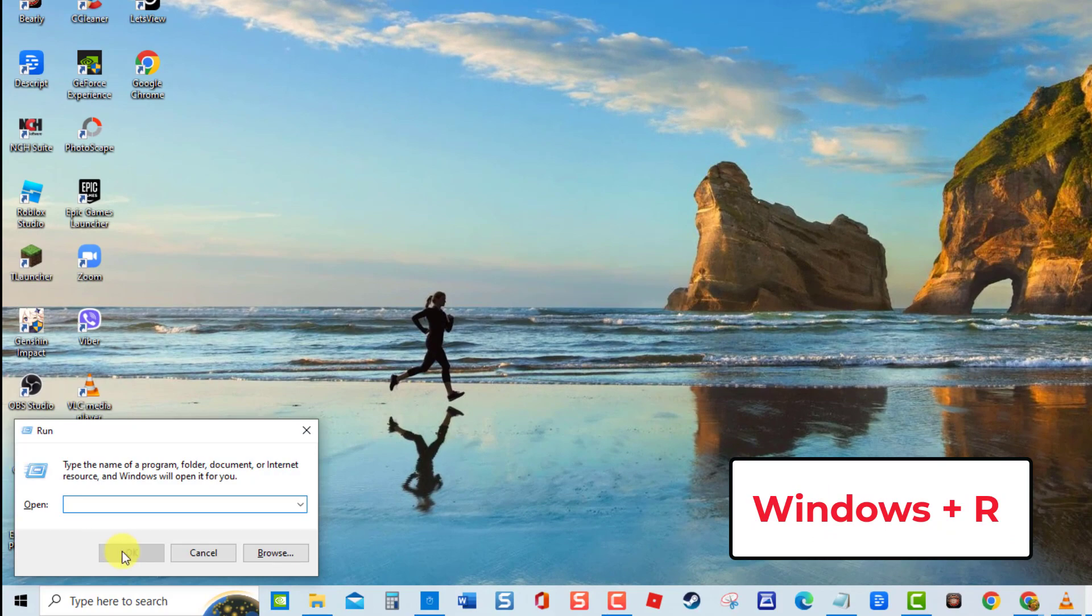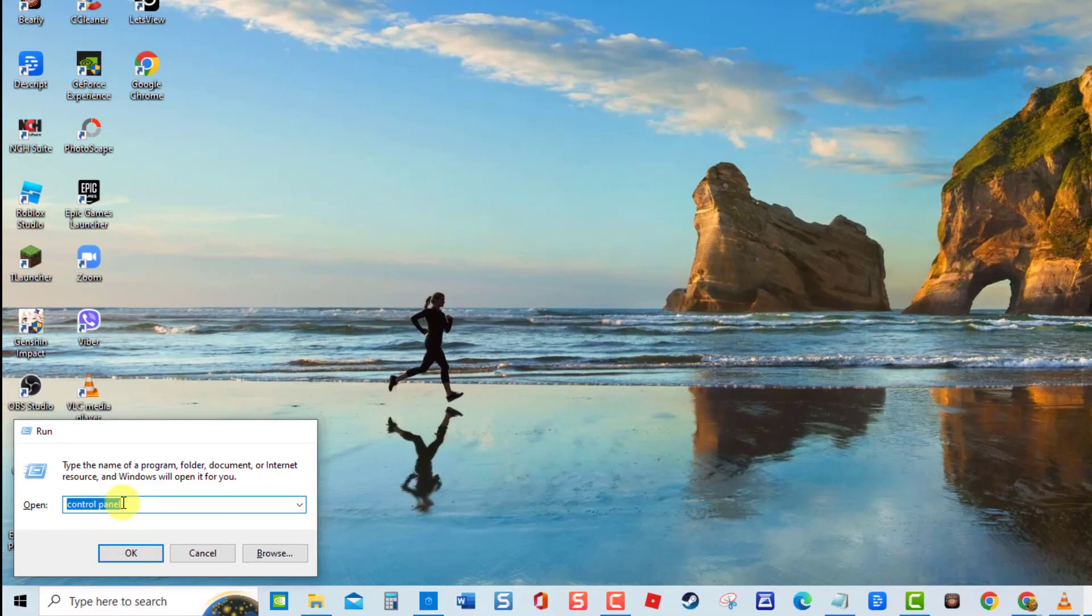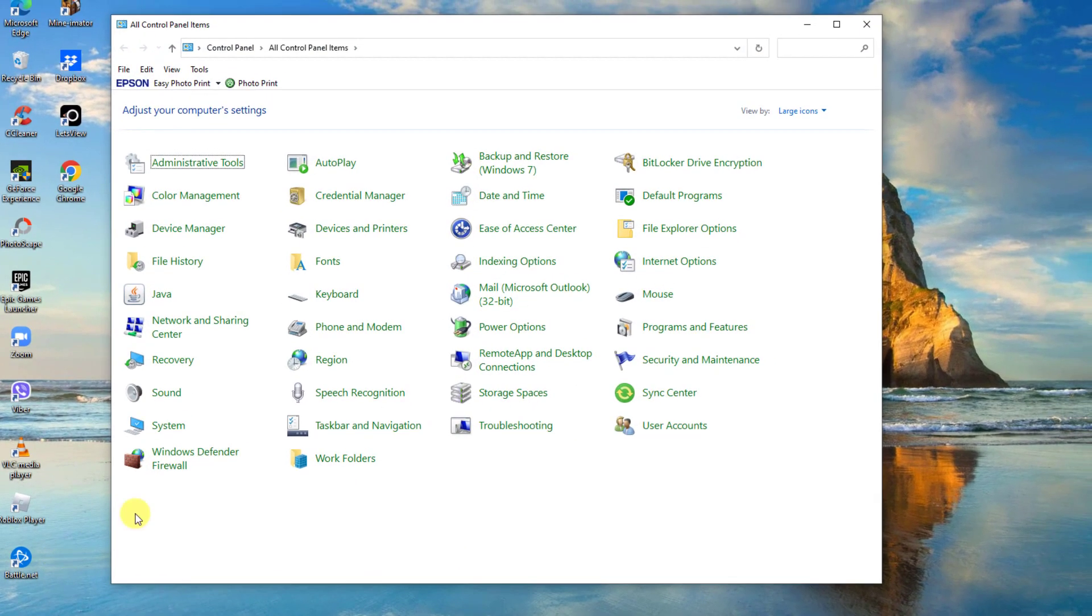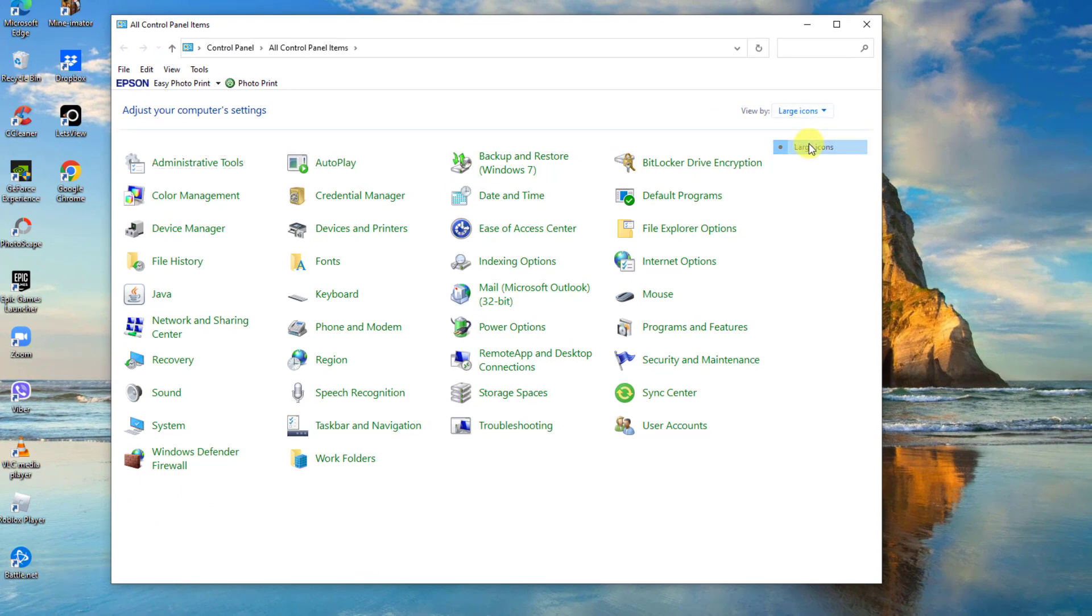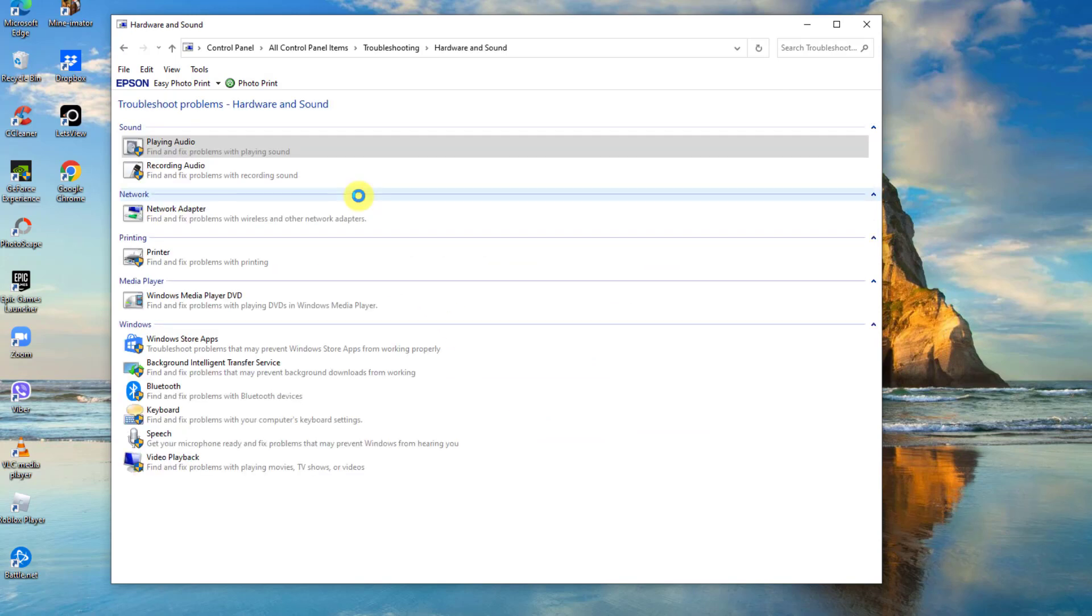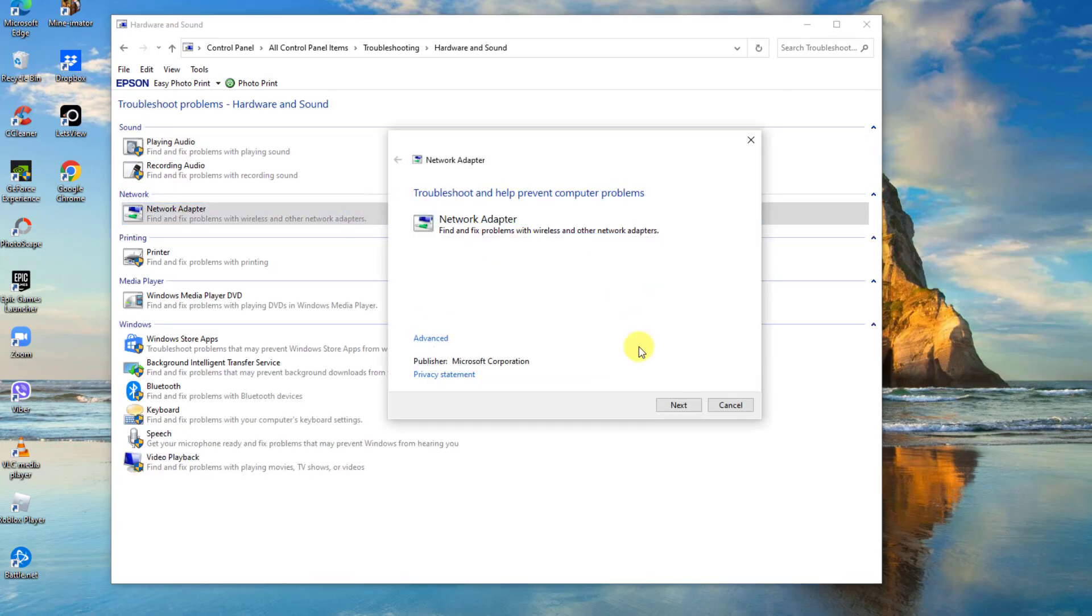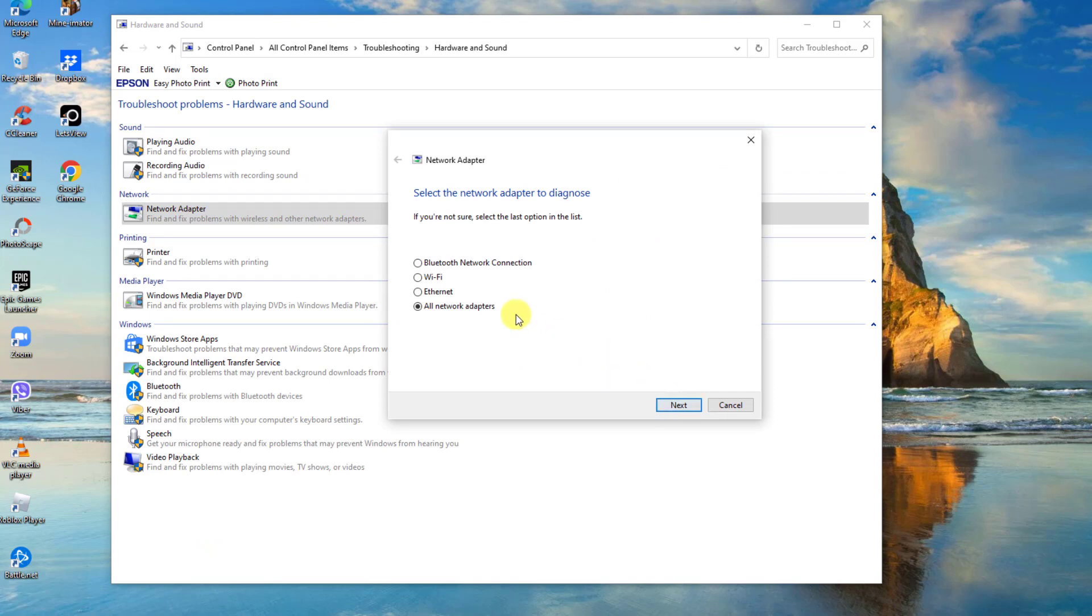Then at the Run box, type control panel. At the Control Panel window, make sure view by is set to large or small icons. Next, click Troubleshooting, then click Hardware and Sound, then click Network Adapter.